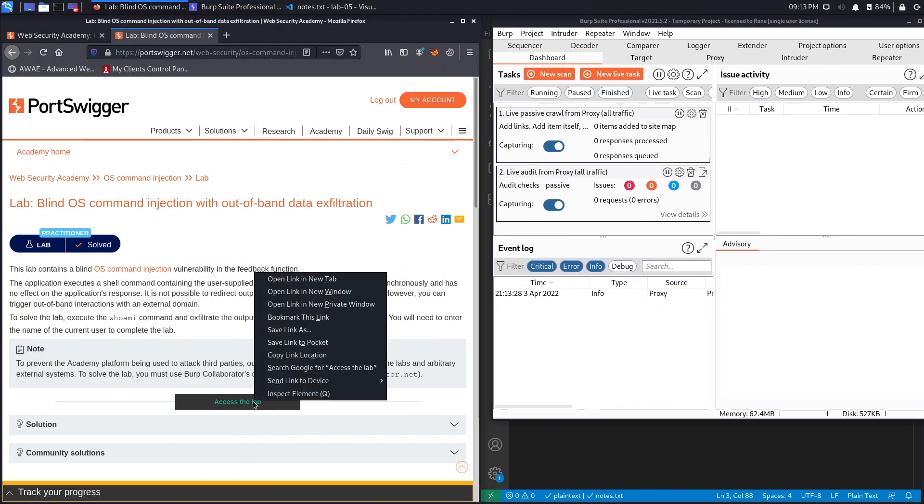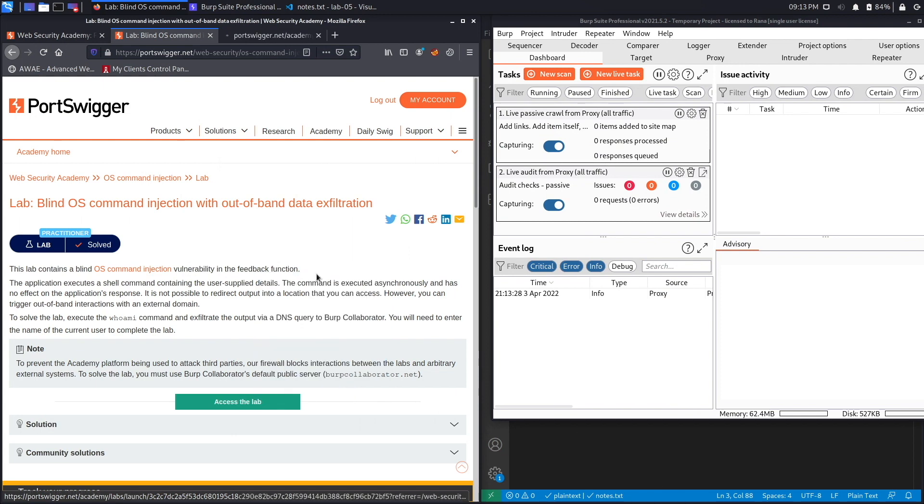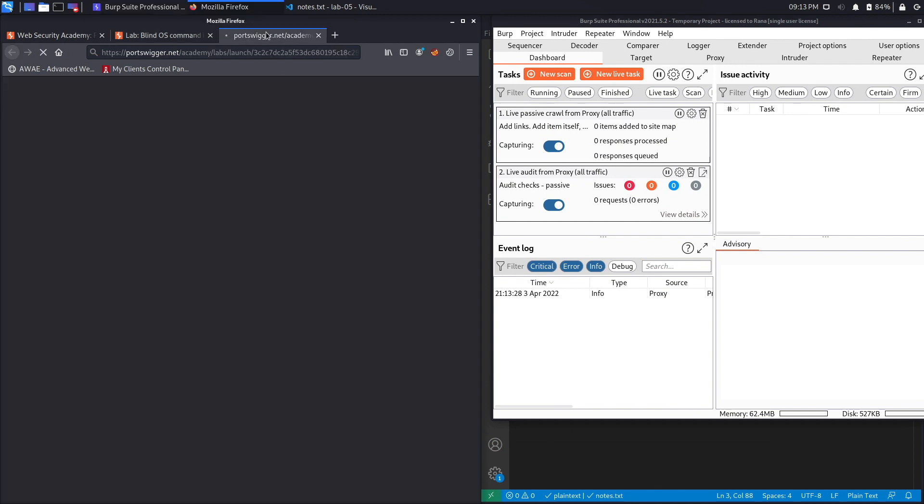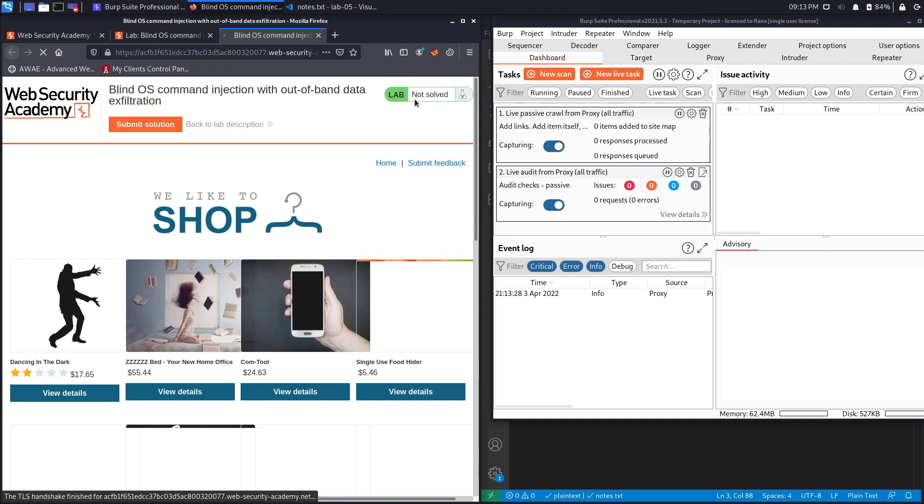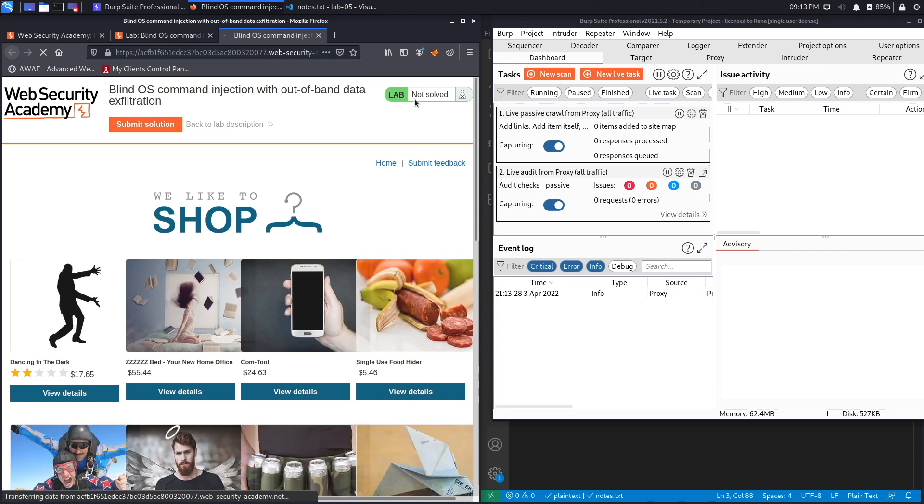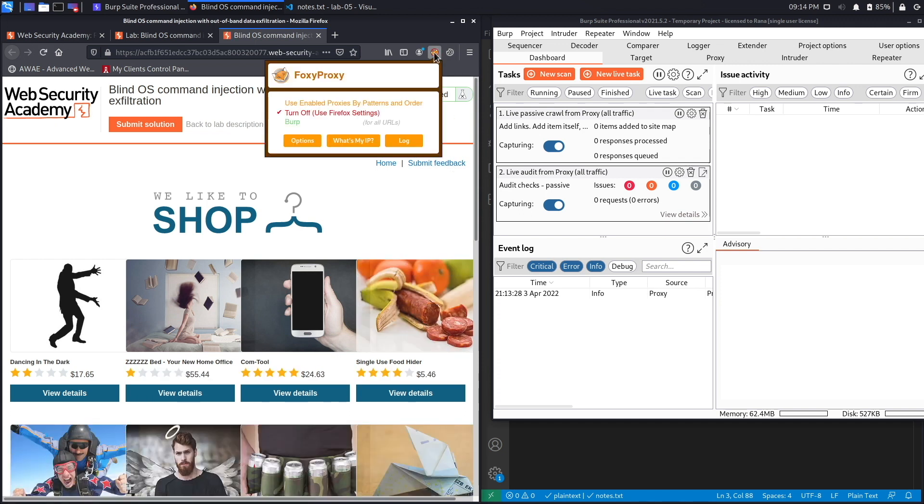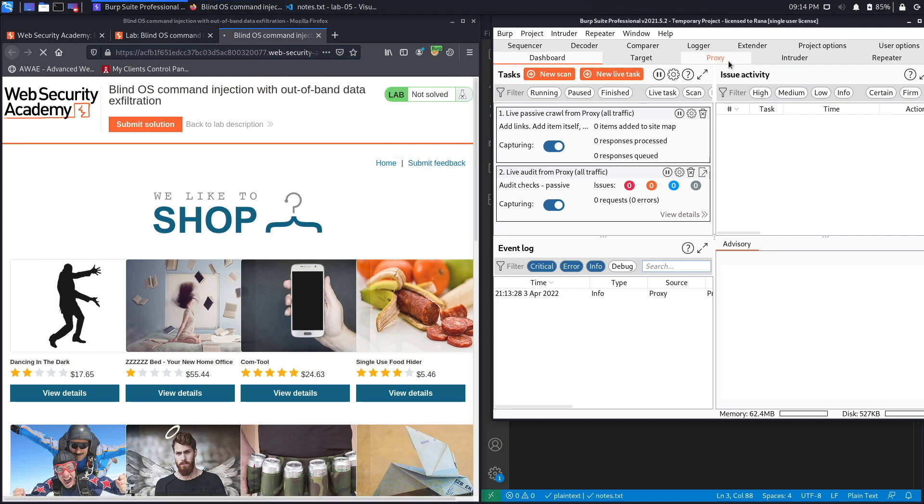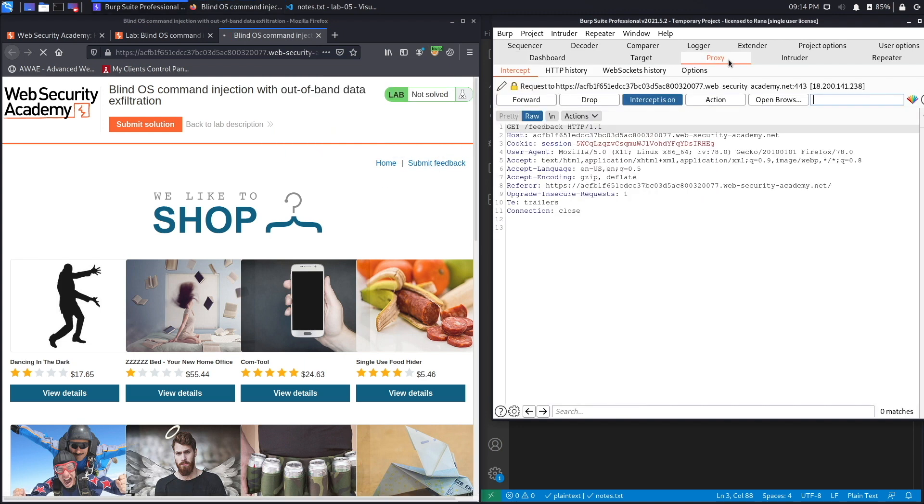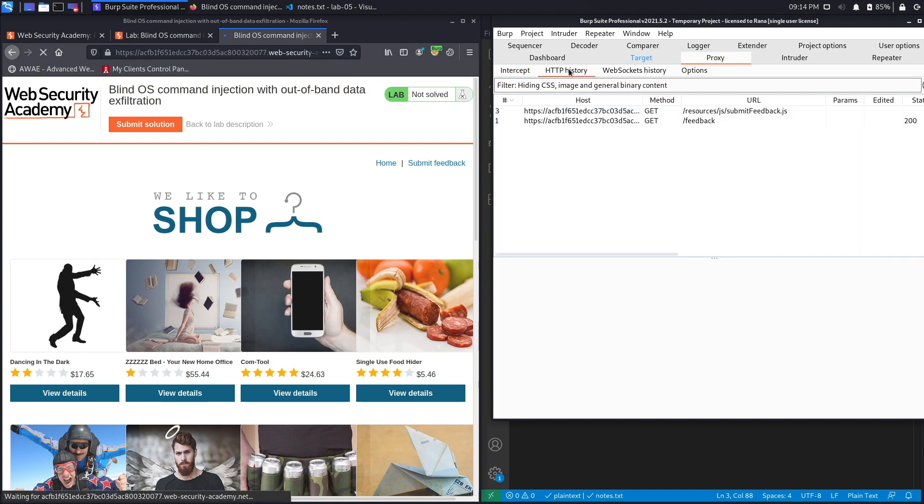And it doesn't look like it clicked properly, so let's access it. And we're going to set the FoxyProxy extension to send requests to Burp, and then let's click on submit feedback.